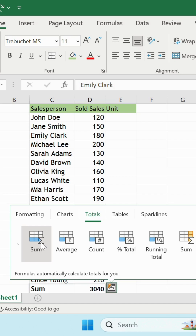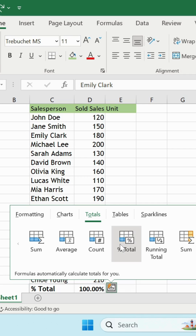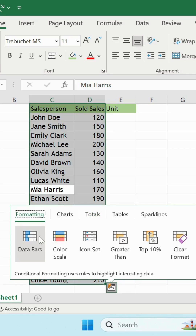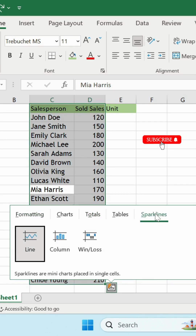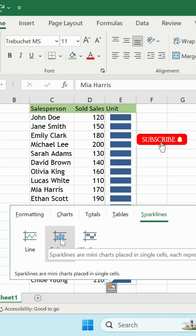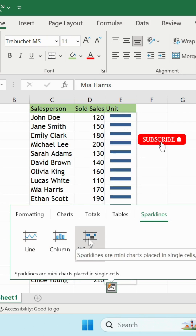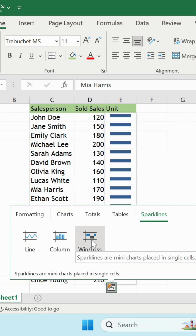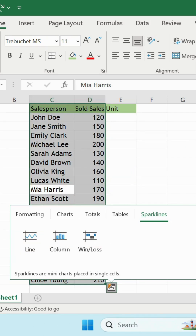You can access a total of your data, average, count, and even percentage. You can also create sparklines like line, column, and even win or loss.